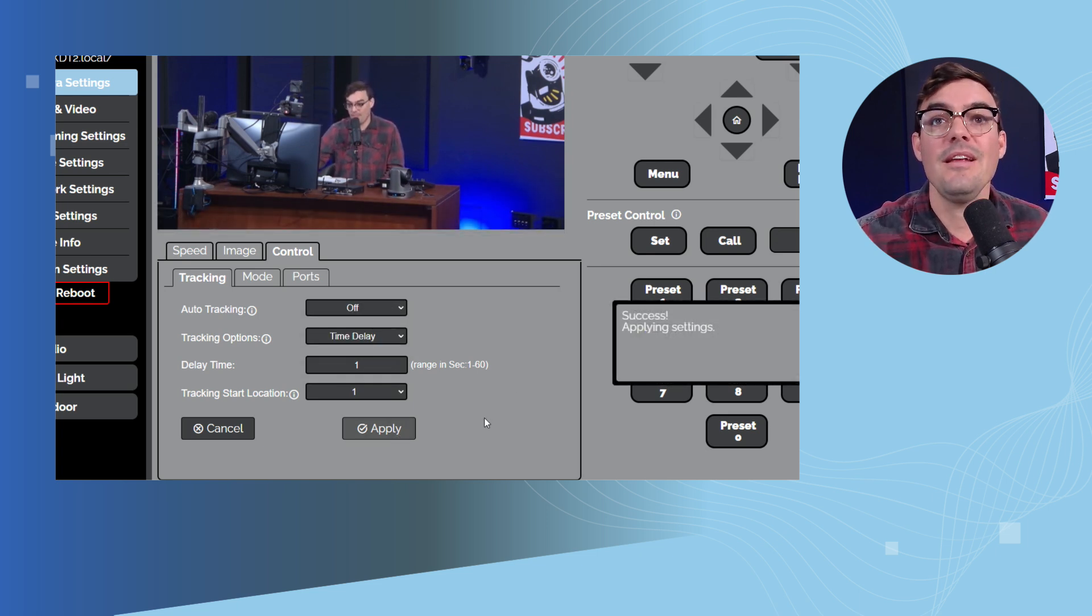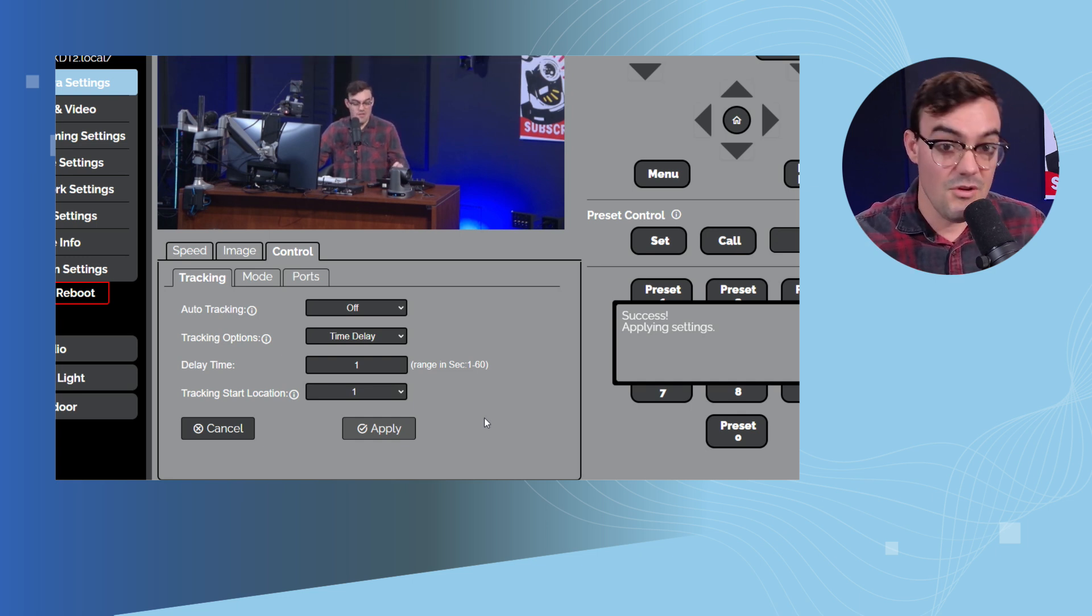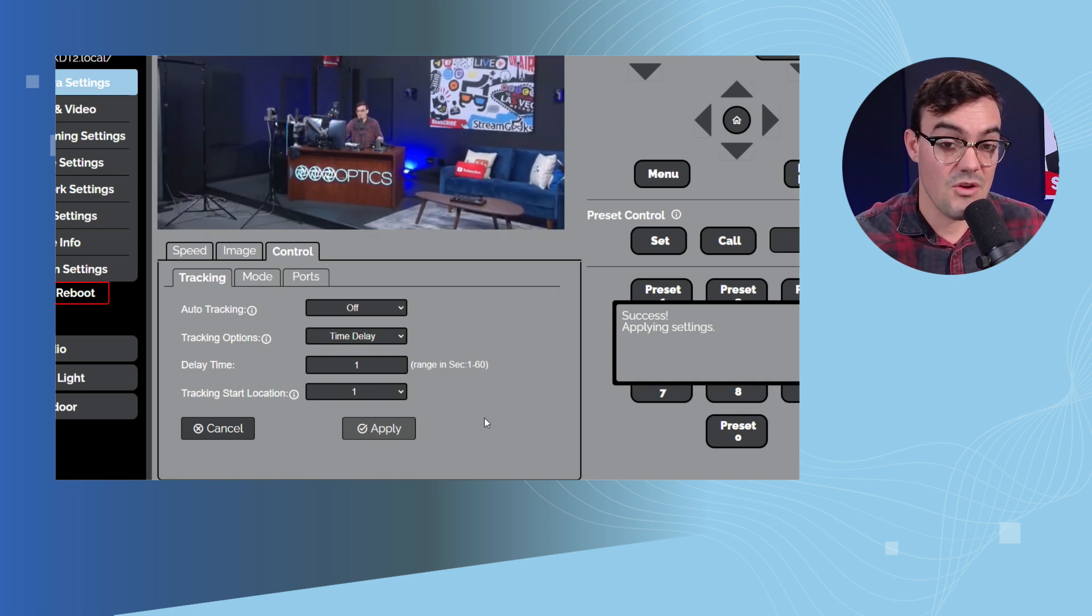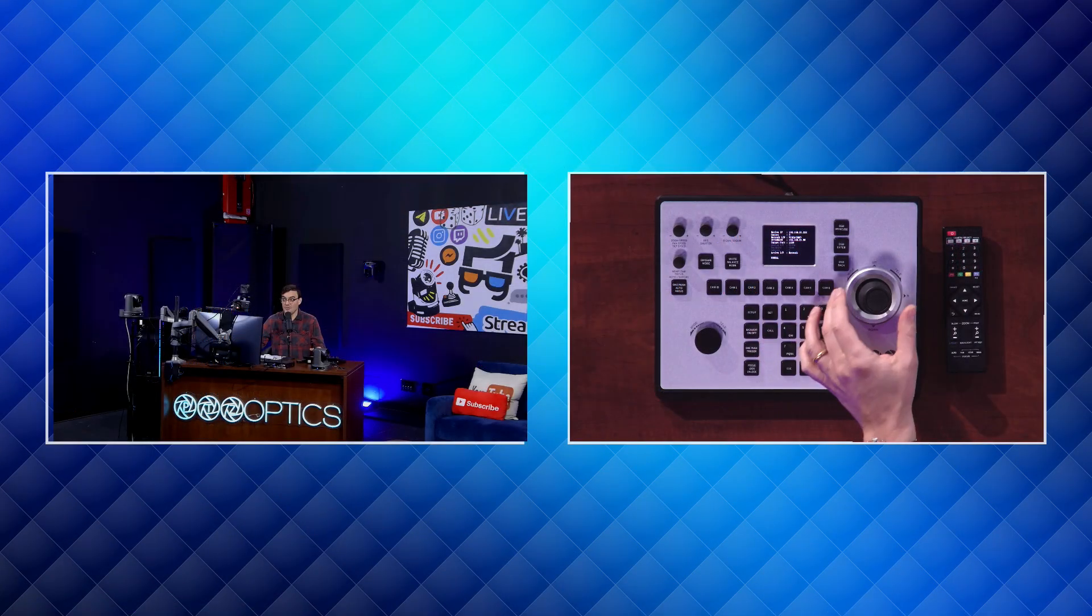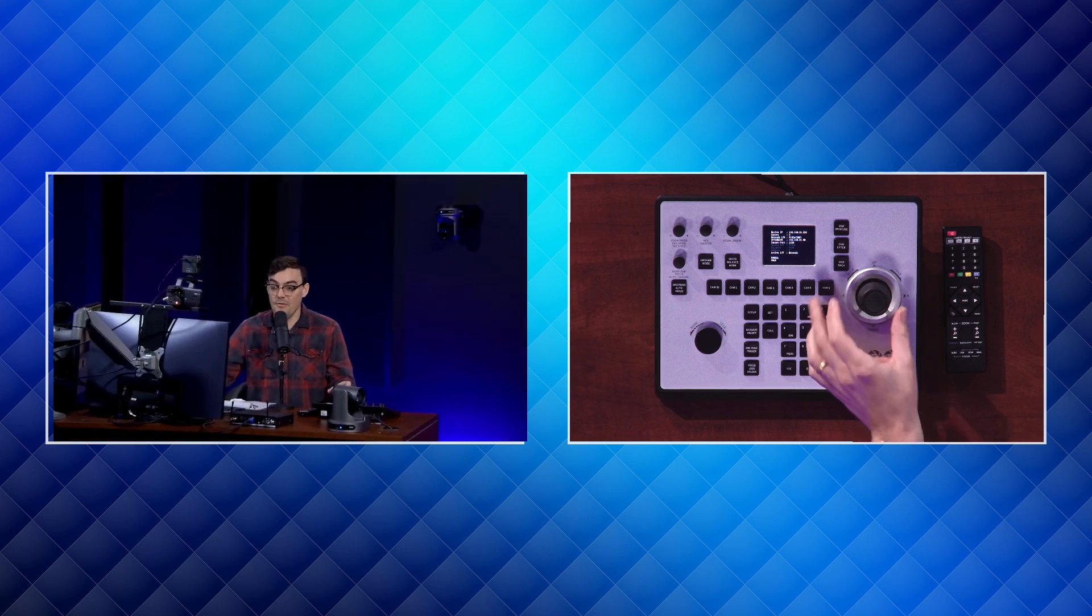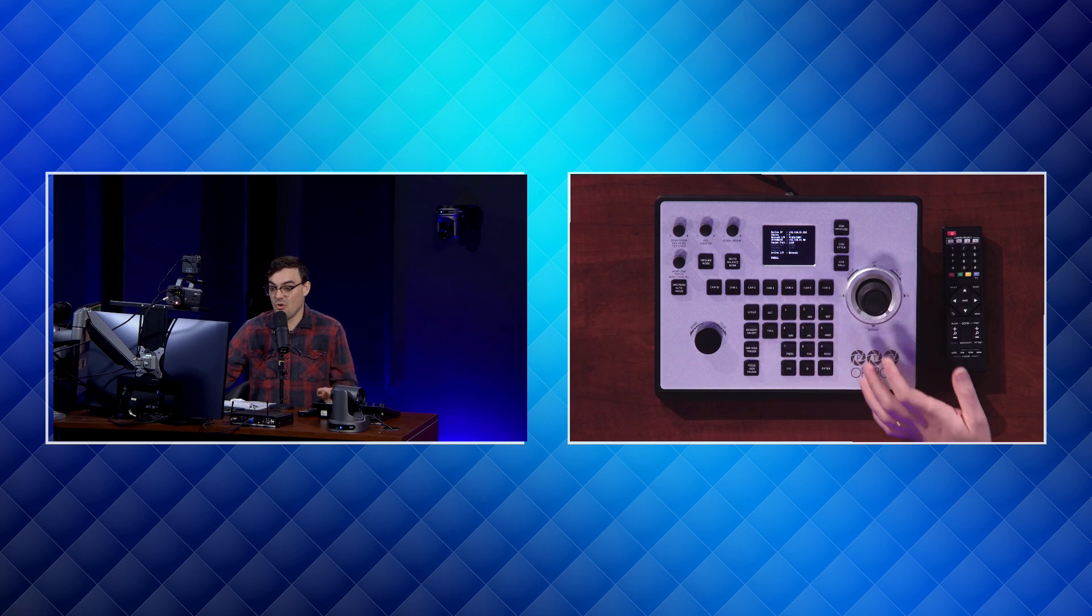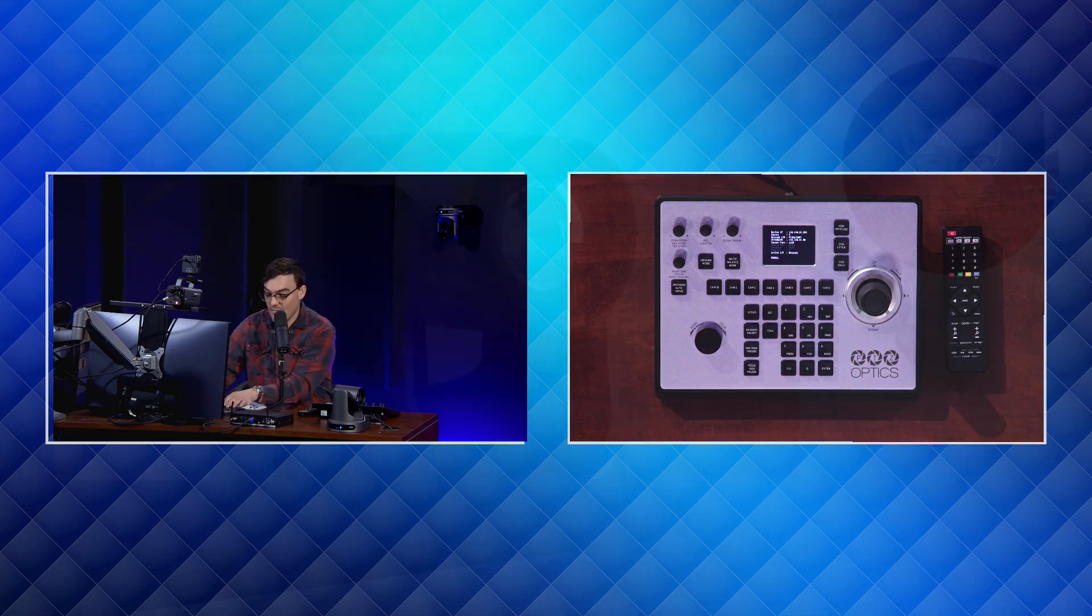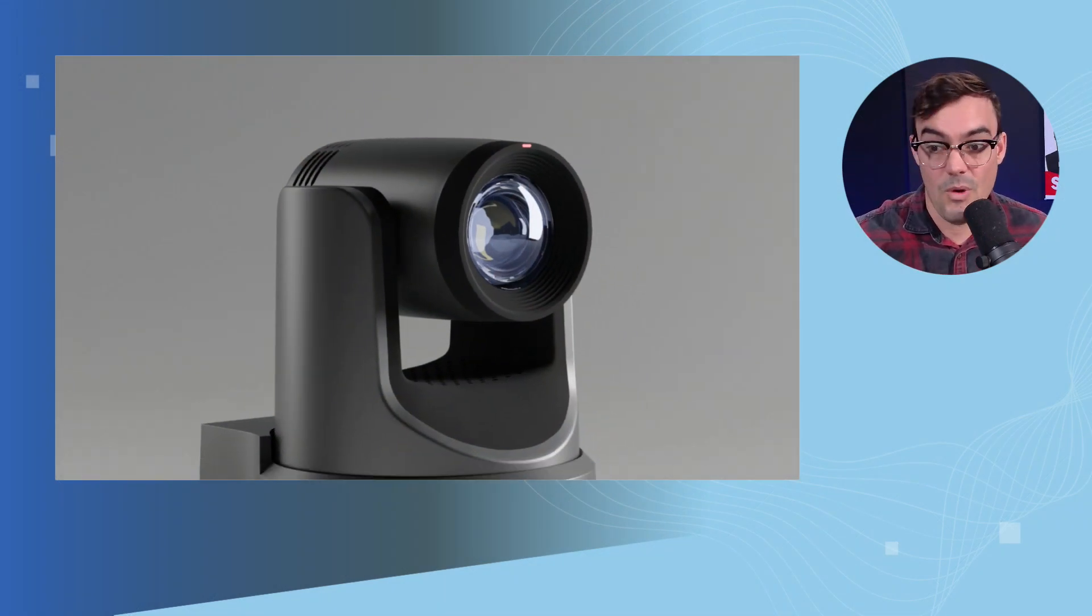So that is my demonstration of the PTZOptics Move SE being used with a PTJoy G4, our new IP joystick and the cameras. But what if we wanted to go to another PTZ camera seamlessly with our joystick controller? Well, I have another camera here. This is the PTZOptics Move 4K. And I'm going to go ahead and log into this camera as well.